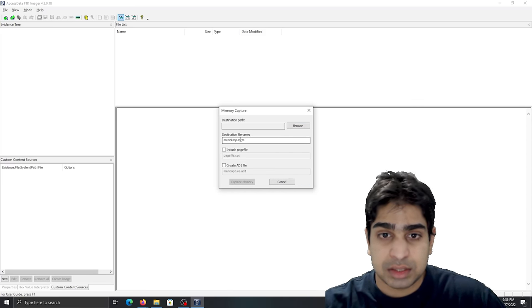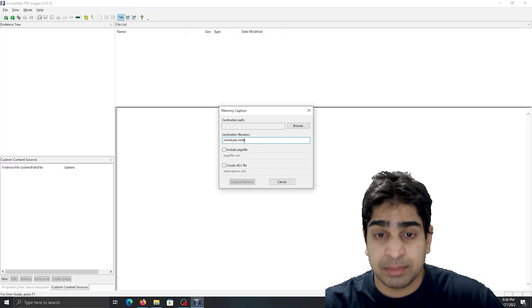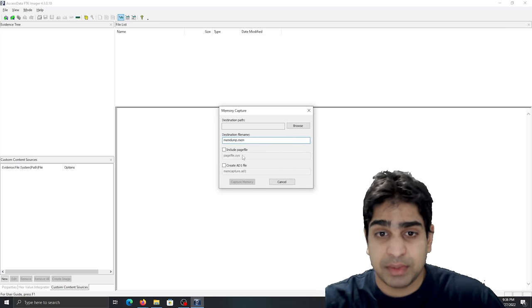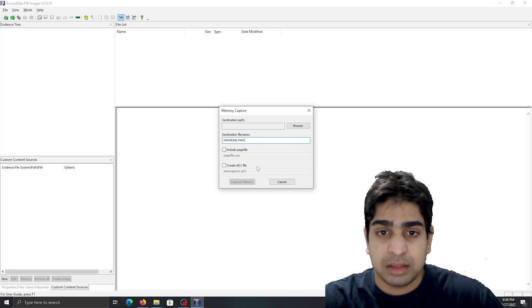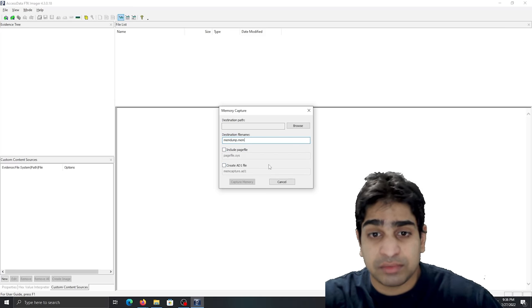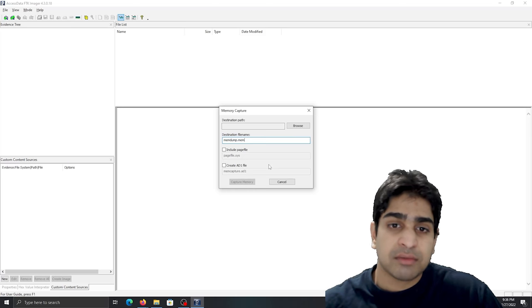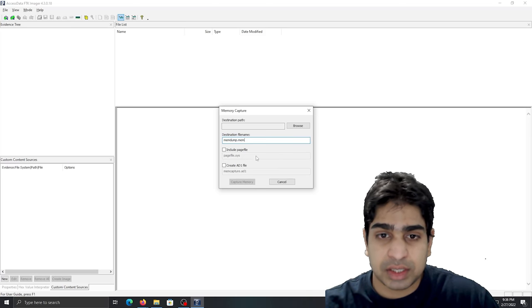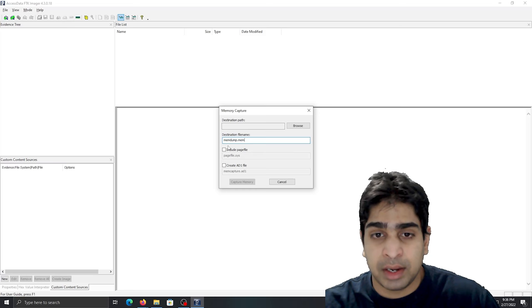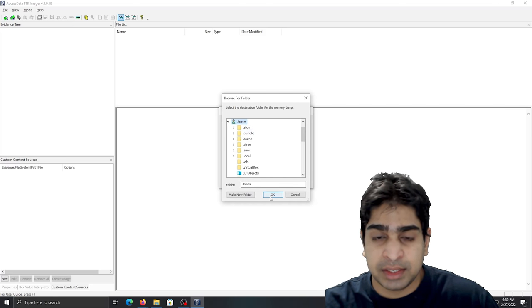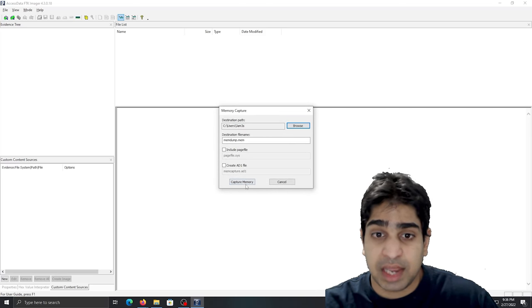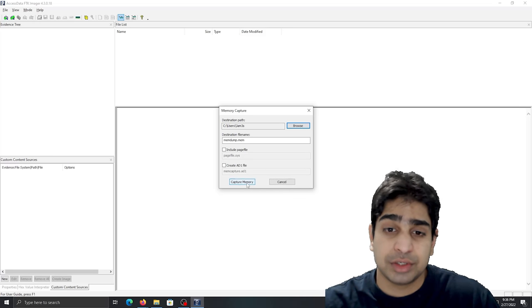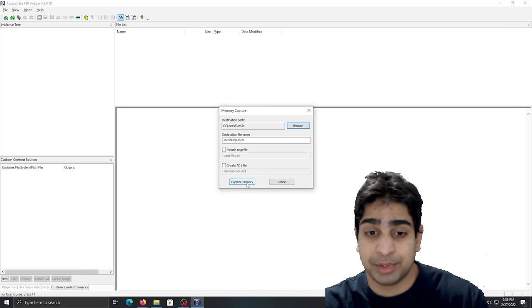So in this instance, right, the destination file name is going to be memdup.mem because it's going to be the memory file. And usually you can include the page file and you can also create an ad1 file as well. However, for the most part, unchecking these boxes is fine on its own. Just make sure you put a destination path and the capture memory button will enable you to just click that and it will start capturing memory.